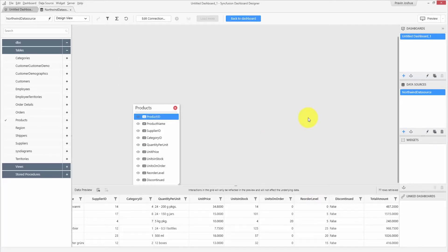Syncfusion Dashboard Designer also allows you to set a default data filter. If you want to filter your records based on conditions or exclude some records from your data, you can do it using the filter editor. The filter editor can be opened using the filter editor icon available in the toolbar.